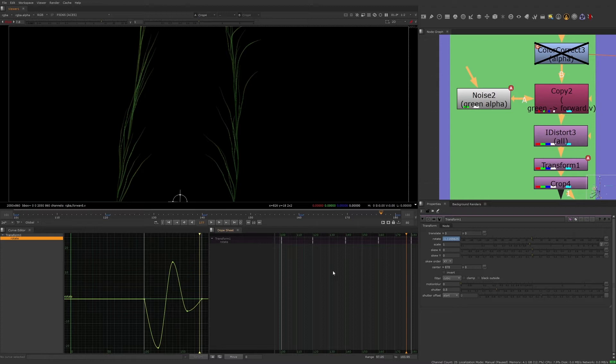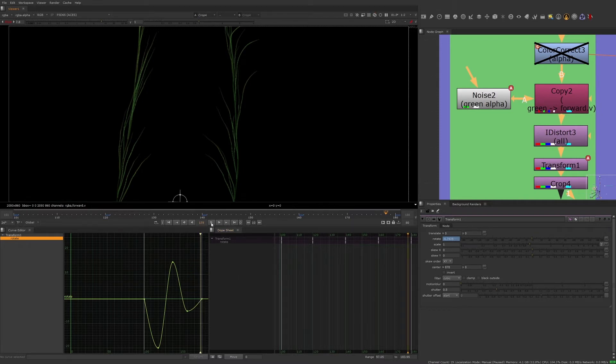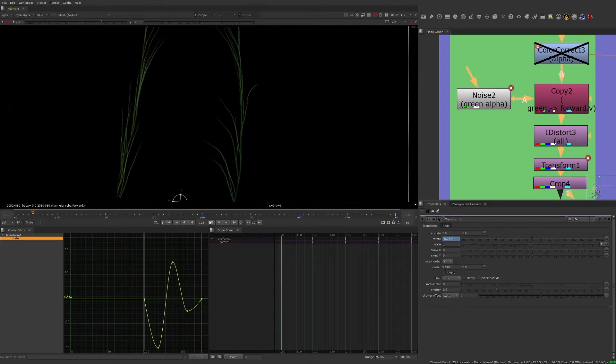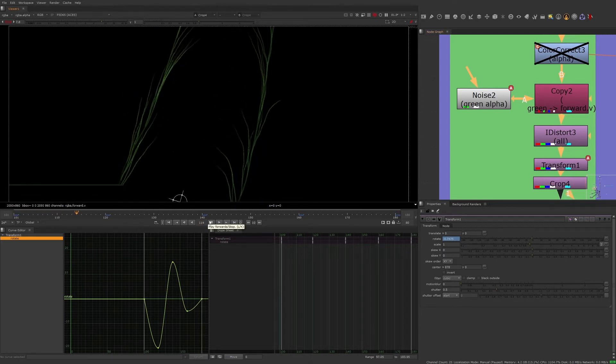I modified the animation workspace by adding the dope sheet next to the curve editor. We can see the actual curve of the animation in the curve editor, as well as the keyframes where those values are keyed in the dope sheet.